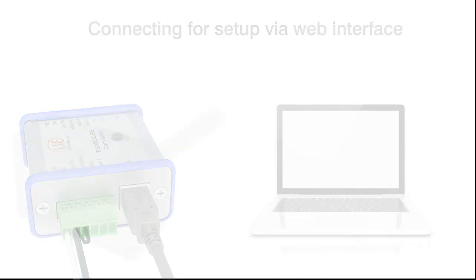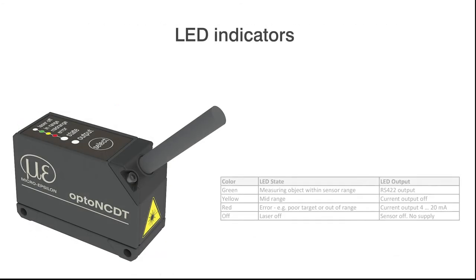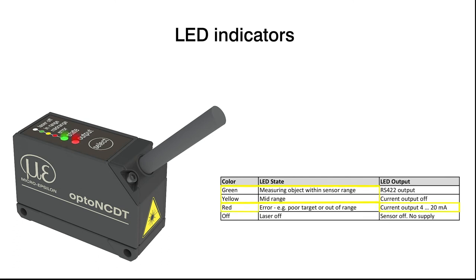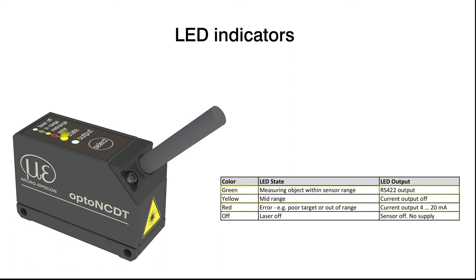Two sensor LEDs indicate the measurement object position, the signal quality, and any possible errors. If the sensor has been connected properly and is supplied with power, the state LED lights up green or yellow, depending on the position of the measuring object, and the output LED lights up red when the current output is activated. If the output LED lights up green, the RS422 interface outputs the measured values.